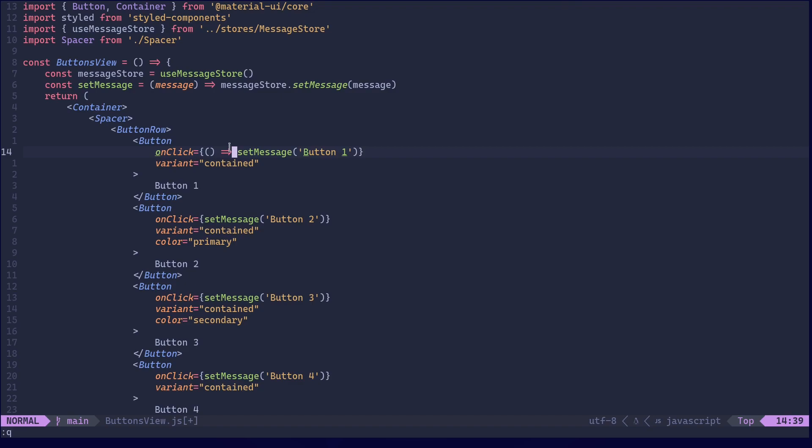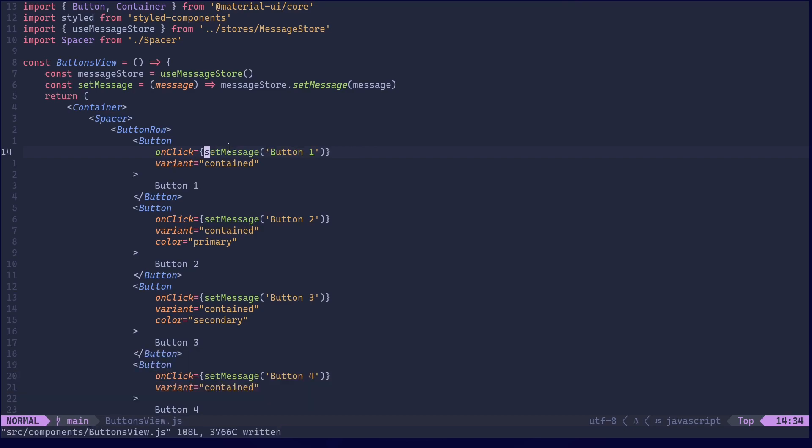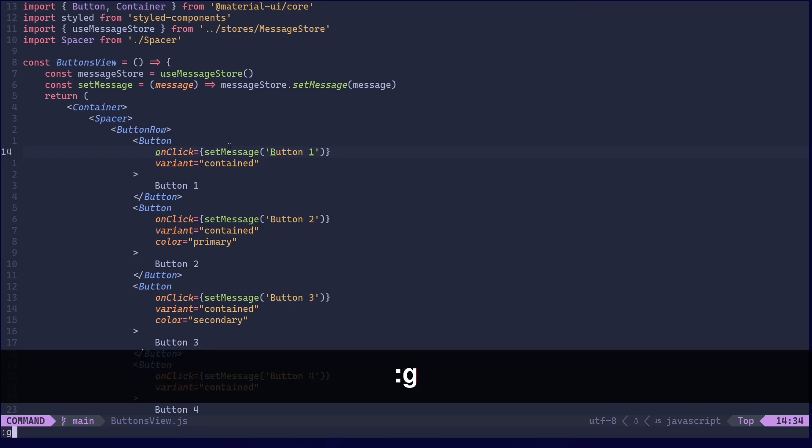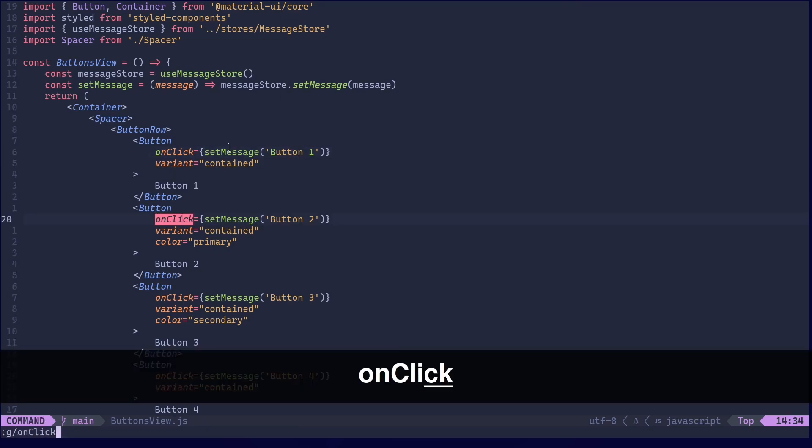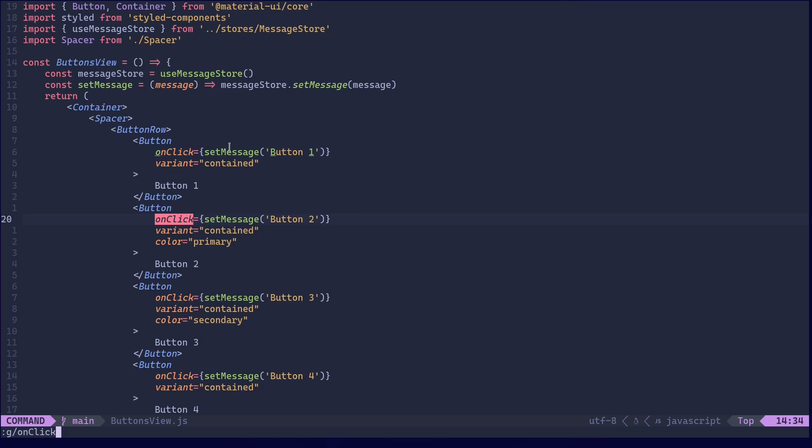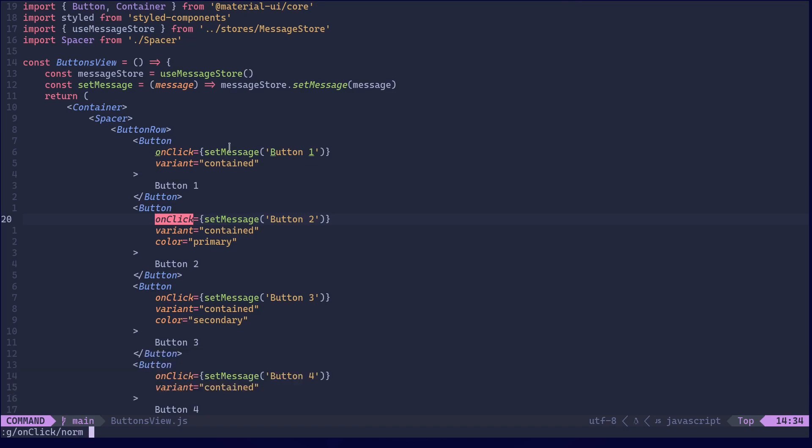Now to do that to all the lines we have defined onClick on, we are going to use global command colon g. Then we are going to search for onClick. That's enough to filter out lines we want. Then the forward slash to end the pattern.